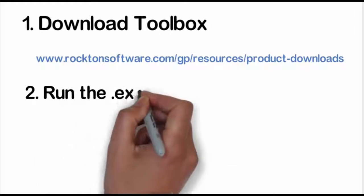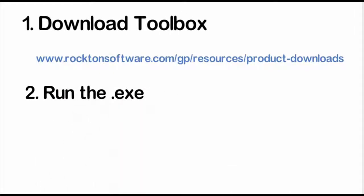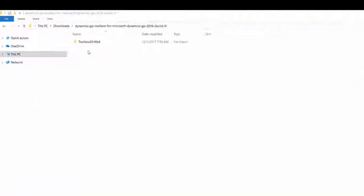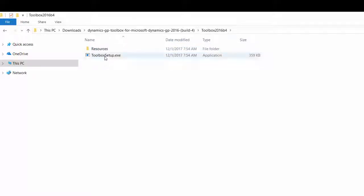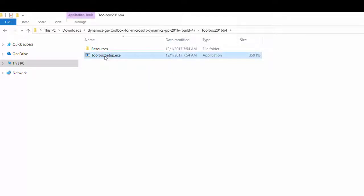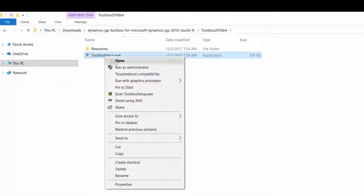Step 2 is to run the executable. Browse to the location where you saved the download and then extract and open the Toolbox folder. Right-click ToolboxSetup.exe and choose Run as Administrator.